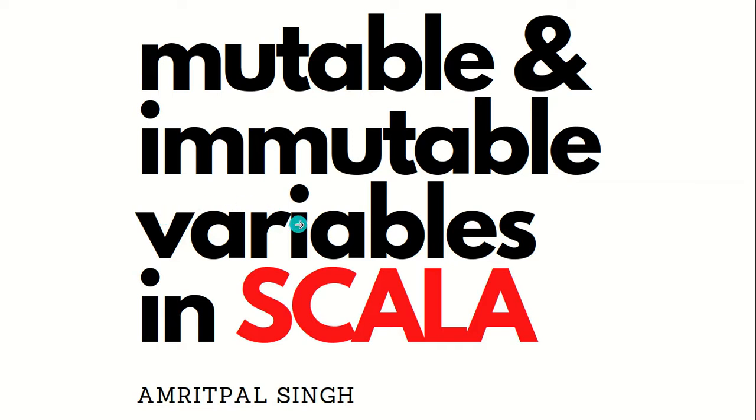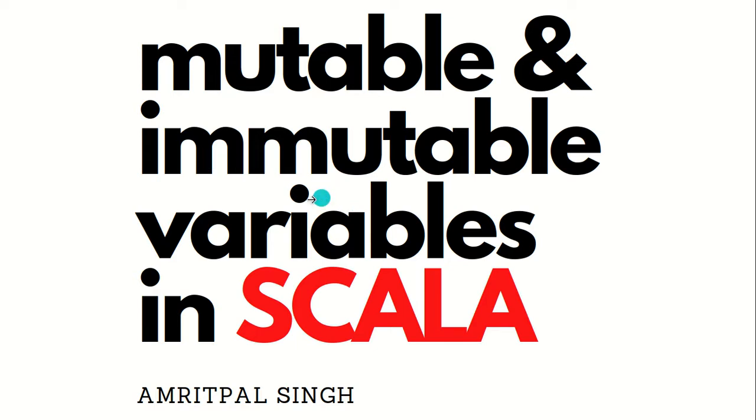Hello everyone, this is Amrit Pal Singh. Welcome to the next video of Scala. In this video I'll be talking about mutable and immutable variables.